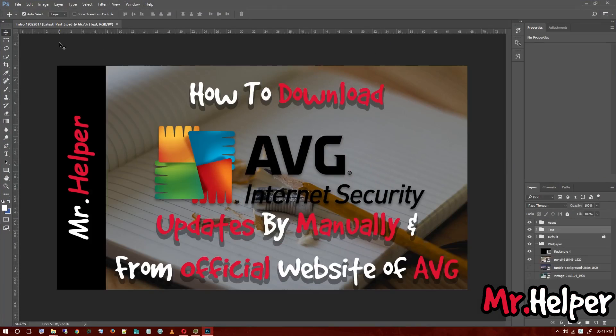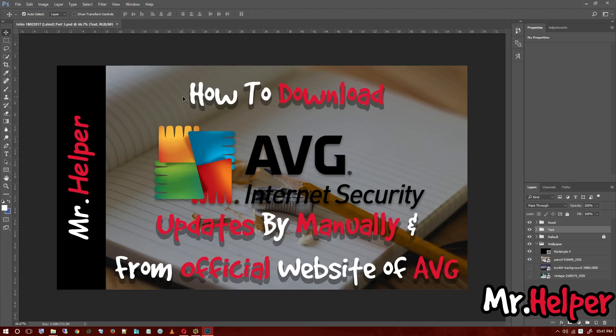I hope your file also opens like this. So that's the way you can clear your scratch disk full error in Adobe Photoshop. So I hope you find this video informative.